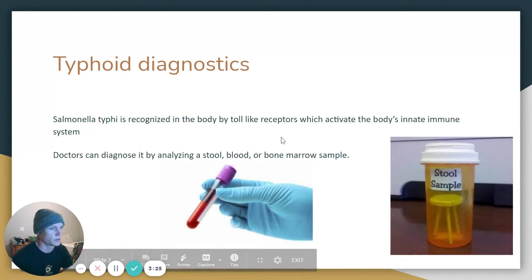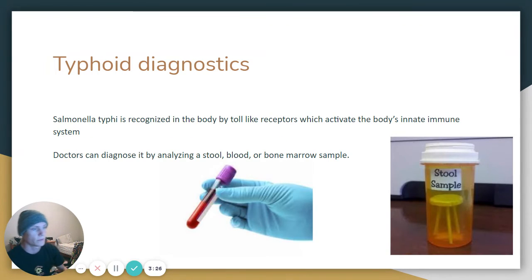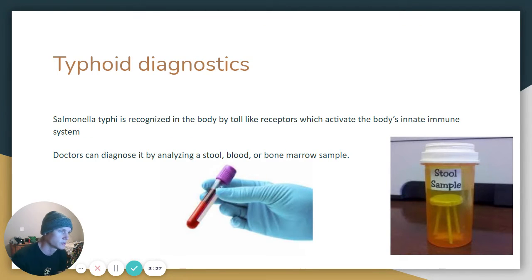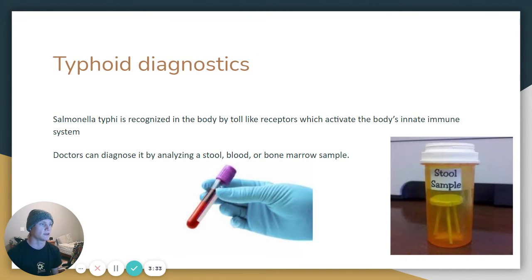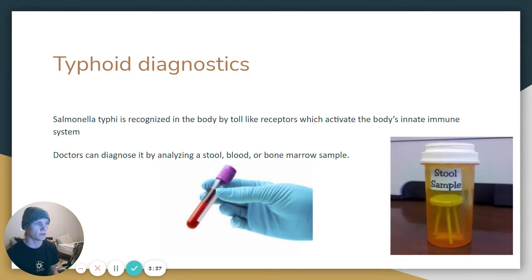Diagnosis: it is diagnosed using stool, blood, or bone marrow samples. The body recognizes it via TLRs — toll-like receptors — which activate the body's innate immune system.